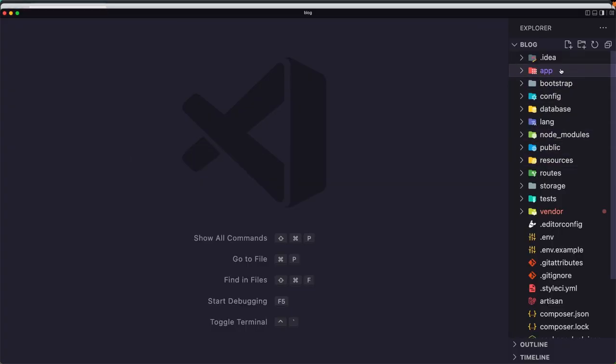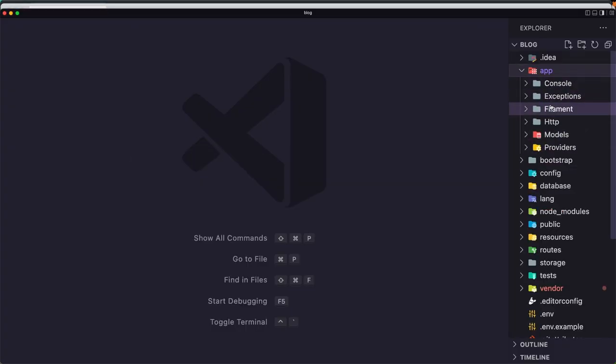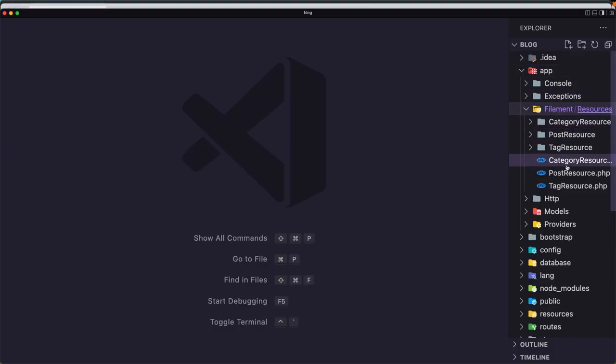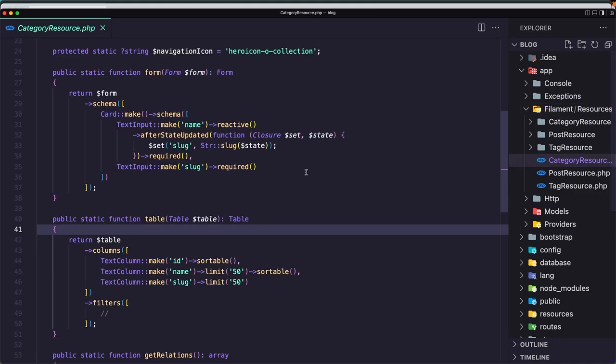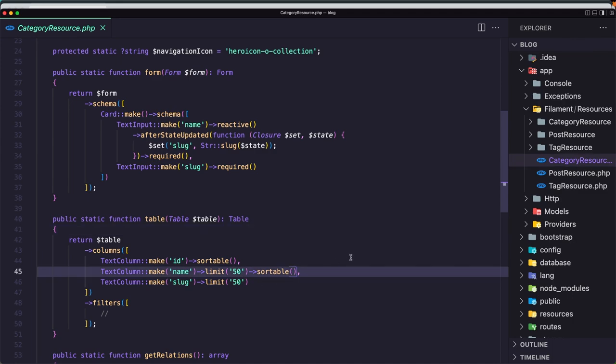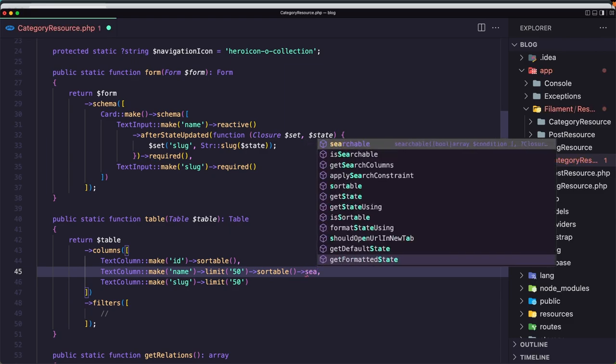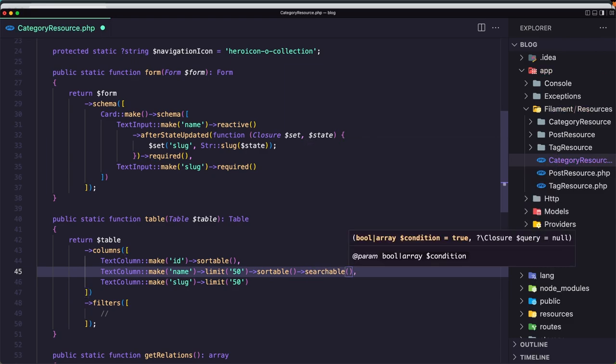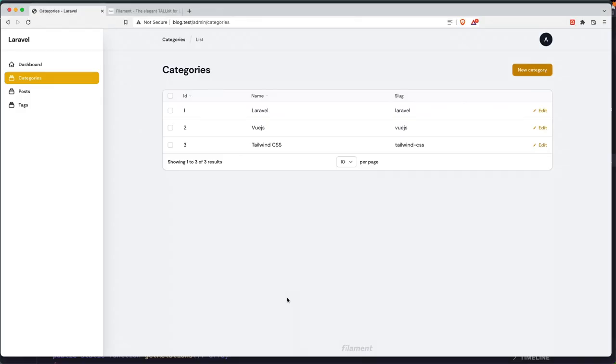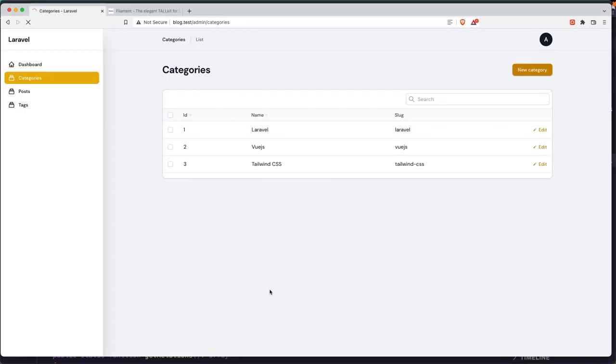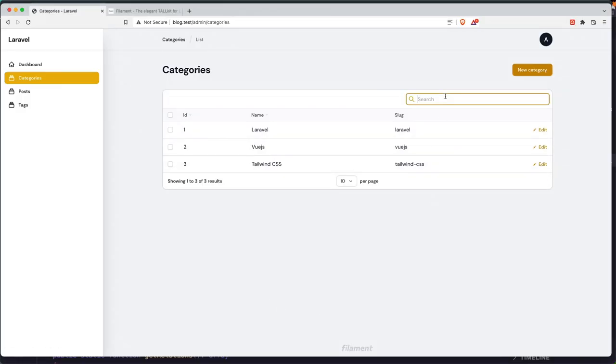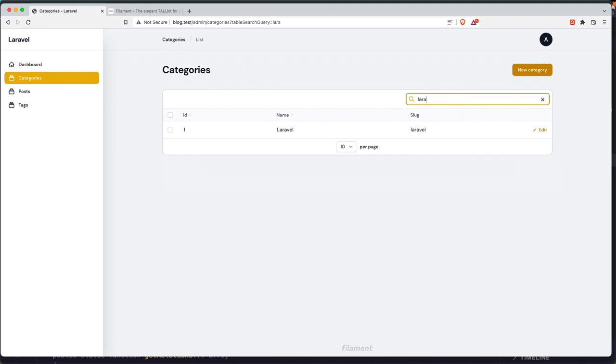In VS Code filament, in the category resource where we have the name text column, make name, we add limit and sortable. Also we can make this searchable. Save it and if we navigate here and refresh, we have the search. Let's search for Laravel. We have only the Laravel.